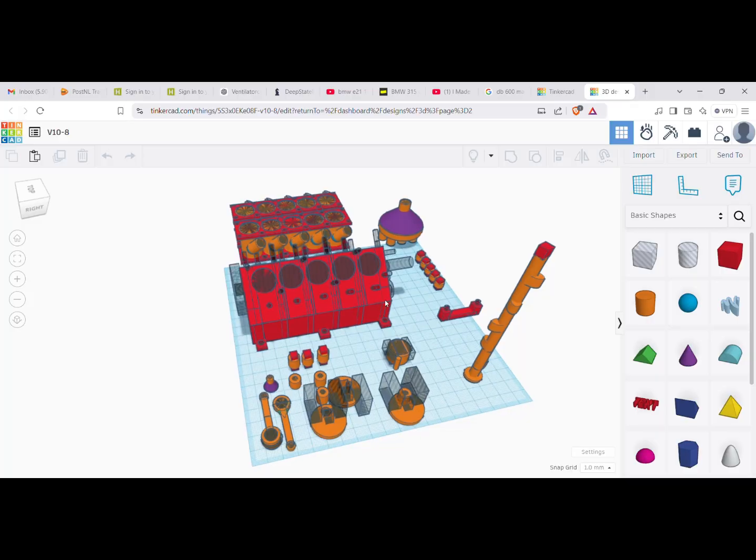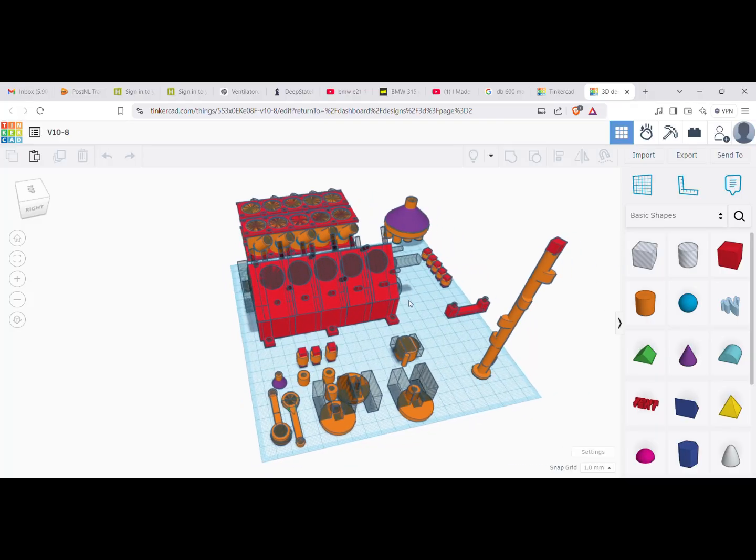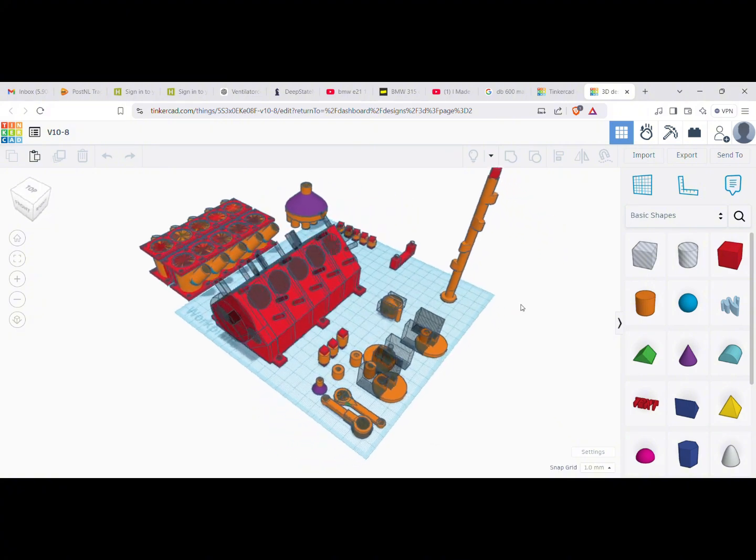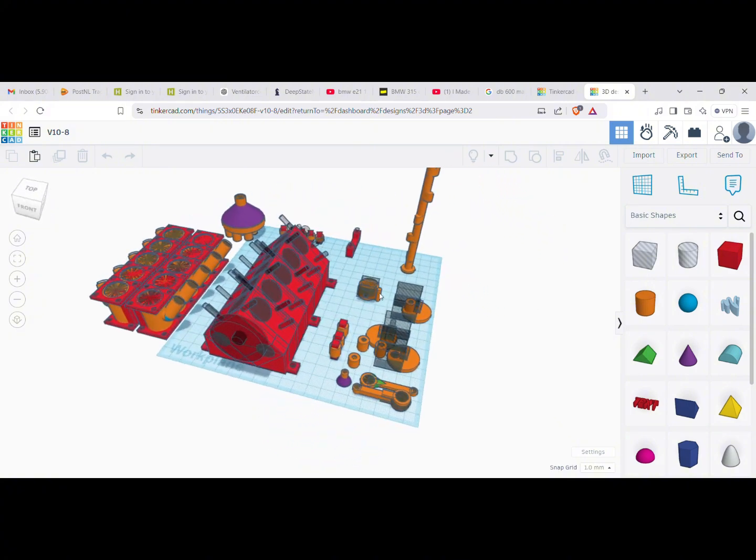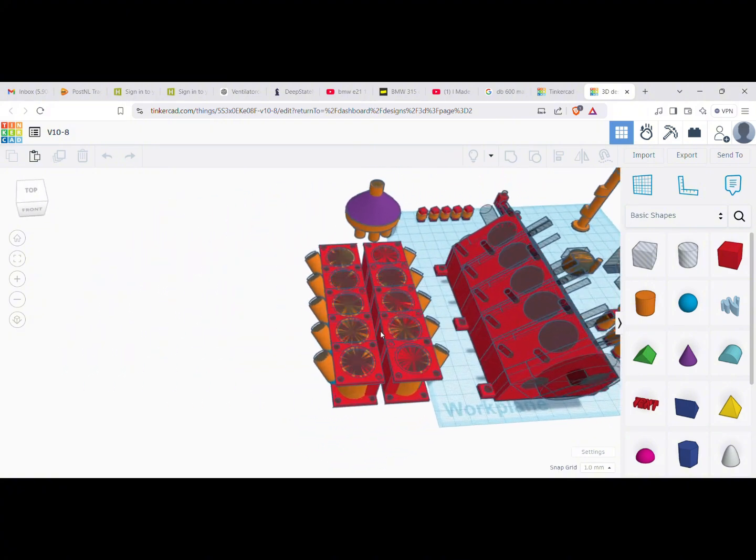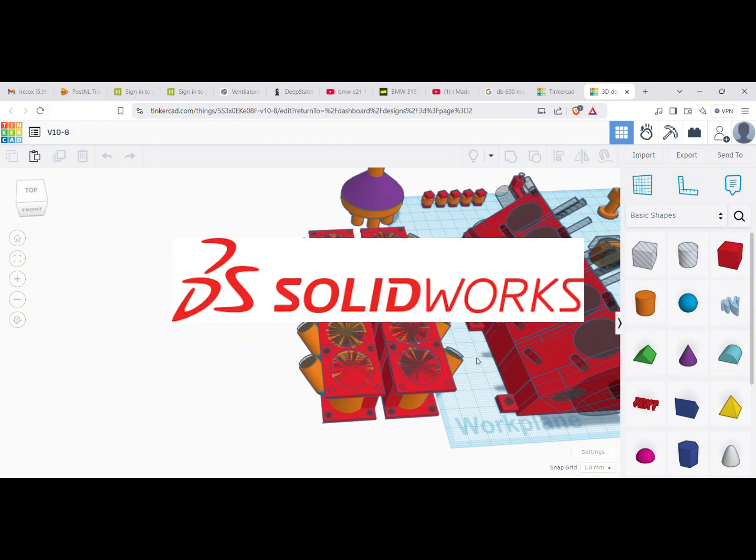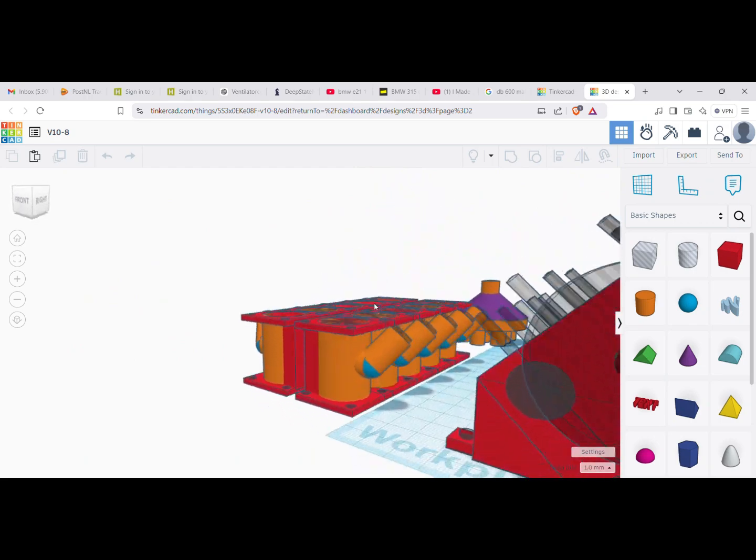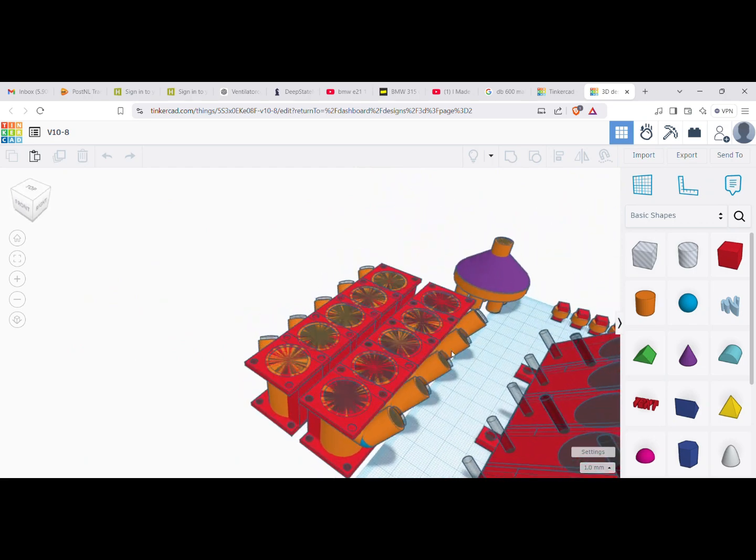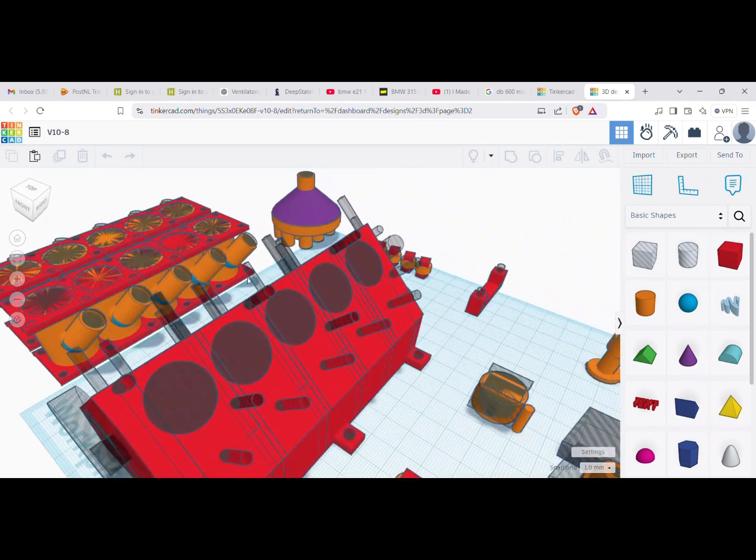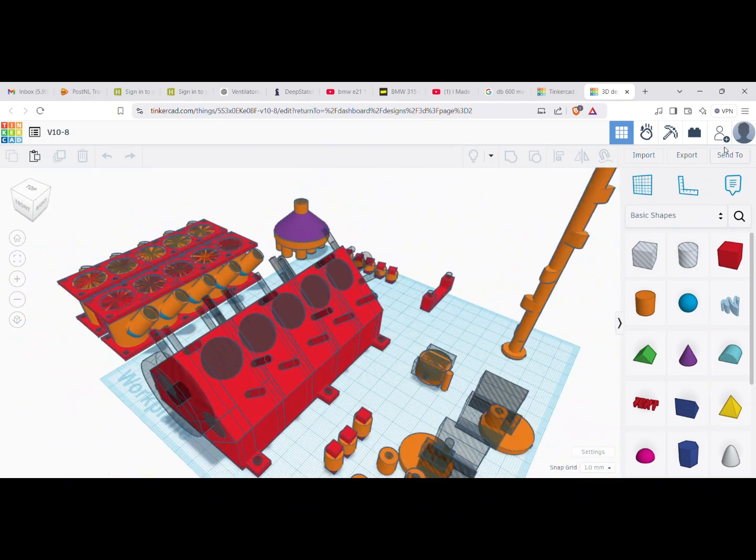All of these engines in my last video were made using Tinkercad which made it take a lot of time to develop them. Luckily I got access to SOLIDWORKS when I started my study of mechanical engineering allowing me to make more complicated designs.